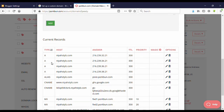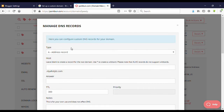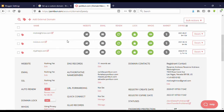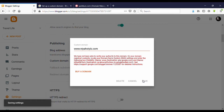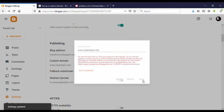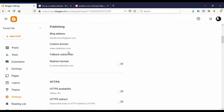Now we have successfully added four A records and two CNAME records. You can close this window and come back to your Blogger site. Now we can save this. Our domain has been added successfully.